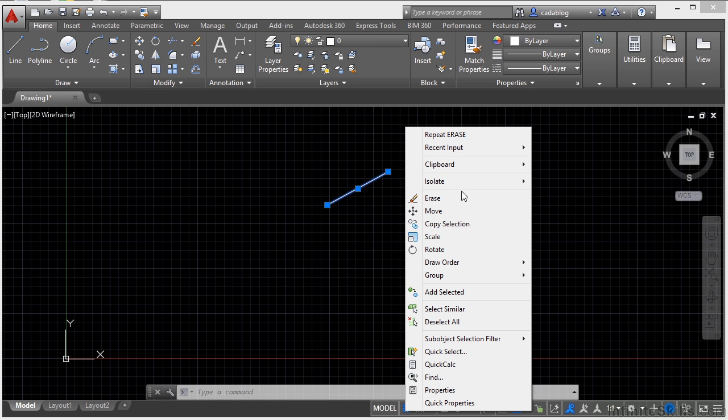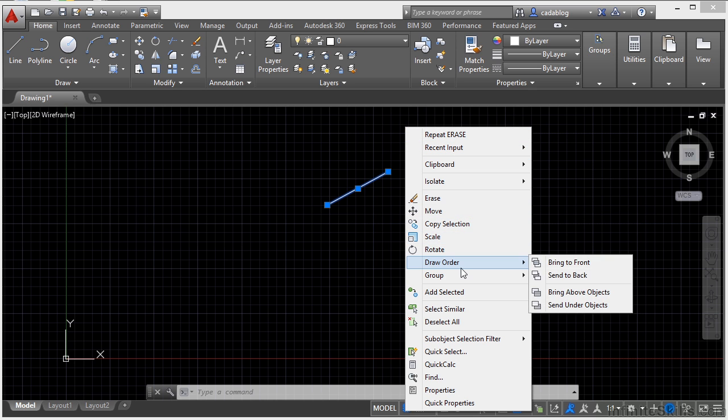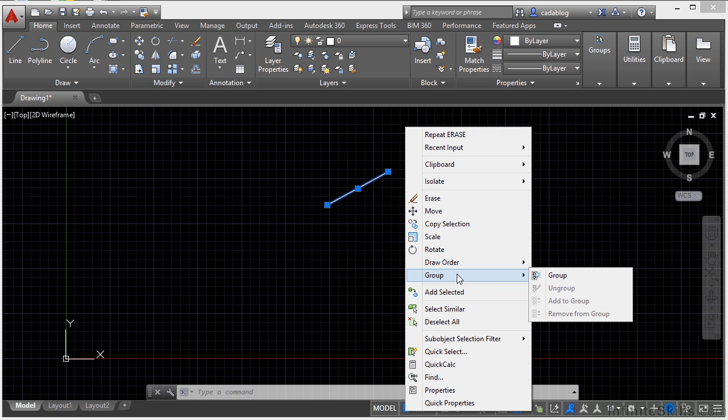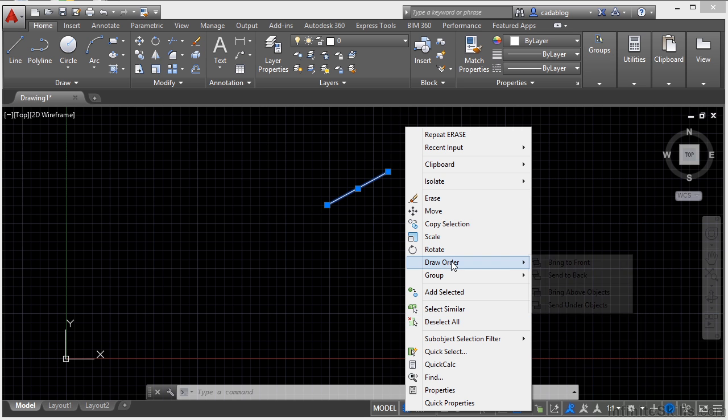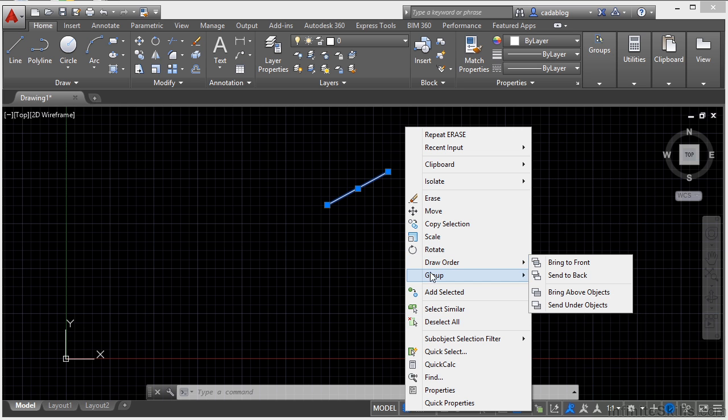I can erase it, I can move it, I can get to a lot of these different editing commands very quickly and I don't have to change my ribbon tab. I don't have to stop, enter in another command, I can get to all of it right here. I can select similar, I can deselect everything so I can change my selection.